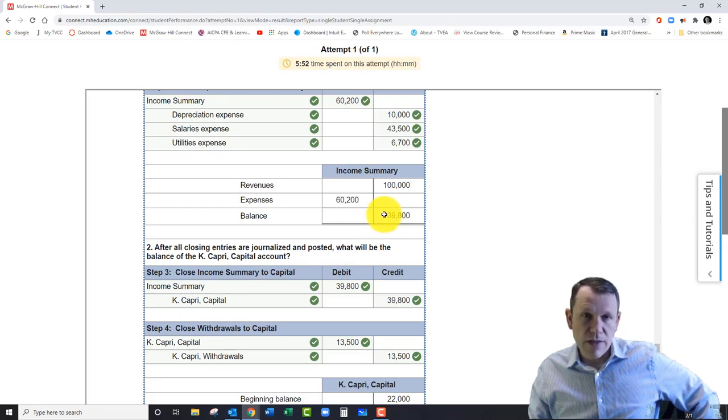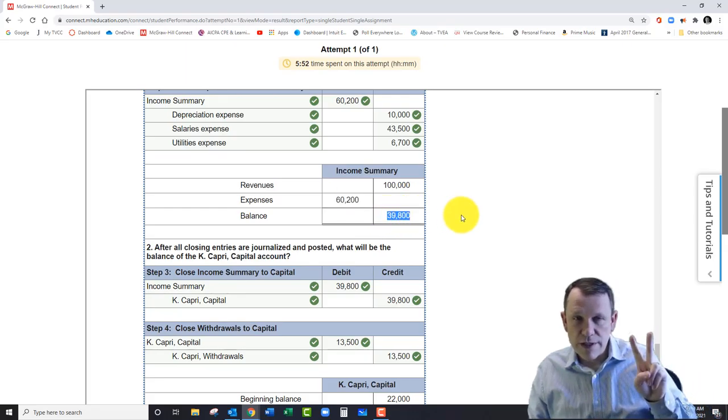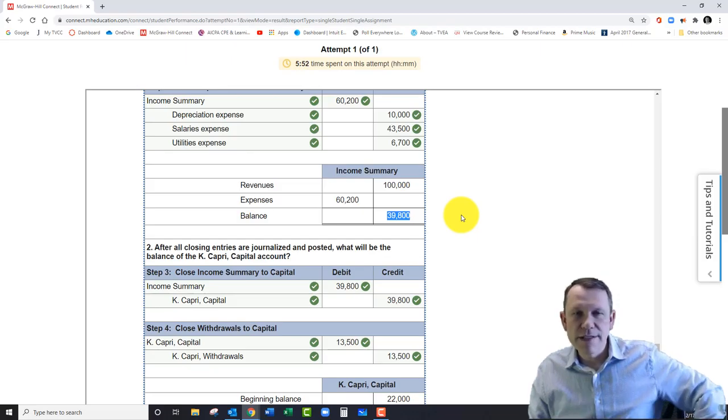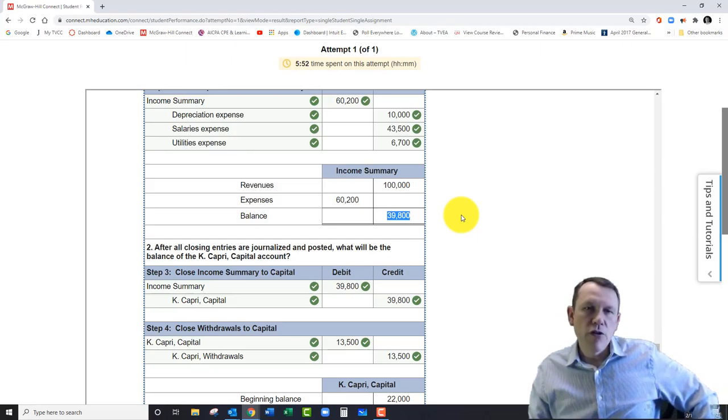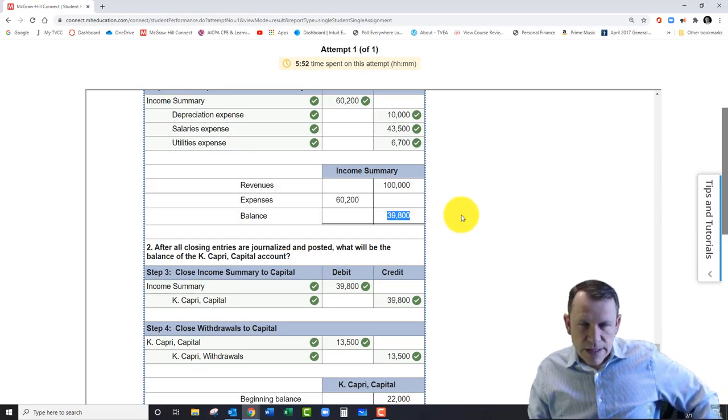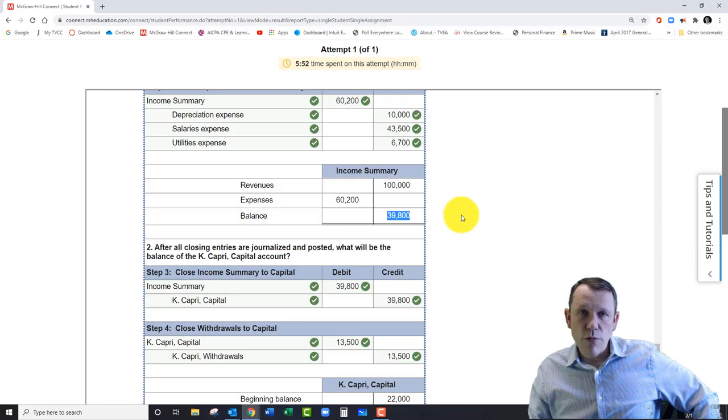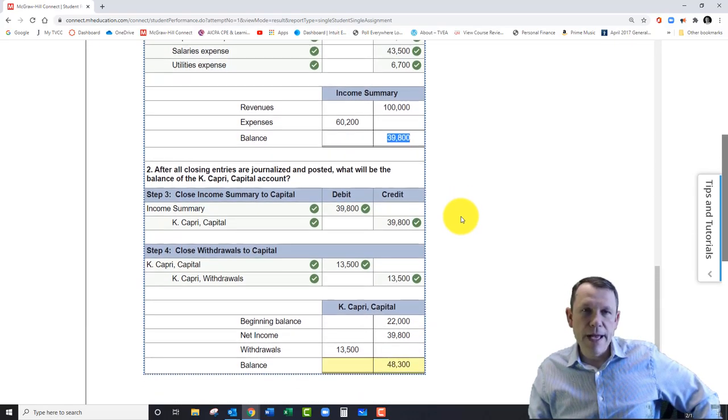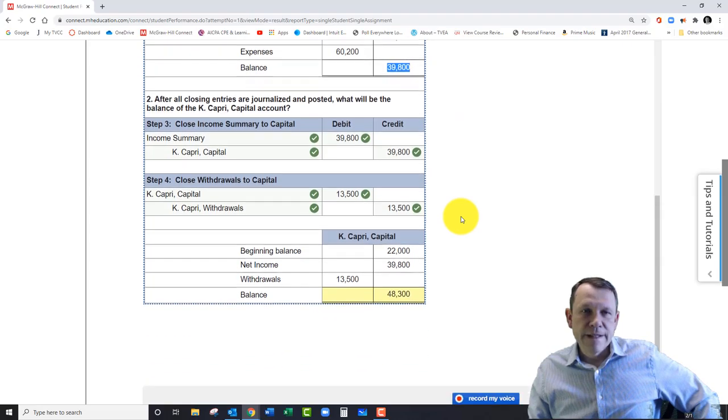At this point, we see this income summary down here. We see a hundred thousand dollars worth of revenues in there, and then these are all of our expenses. Because of these two first two steps of closing, the balance in the income summary is now thirty-nine thousand eight hundred. The balance in our revenue accounts and our expense accounts are zero—hopefully that's the idea, we're closing them out.